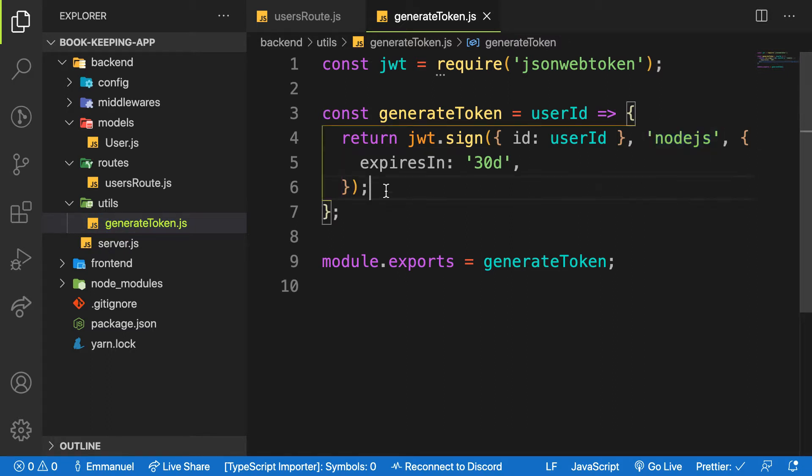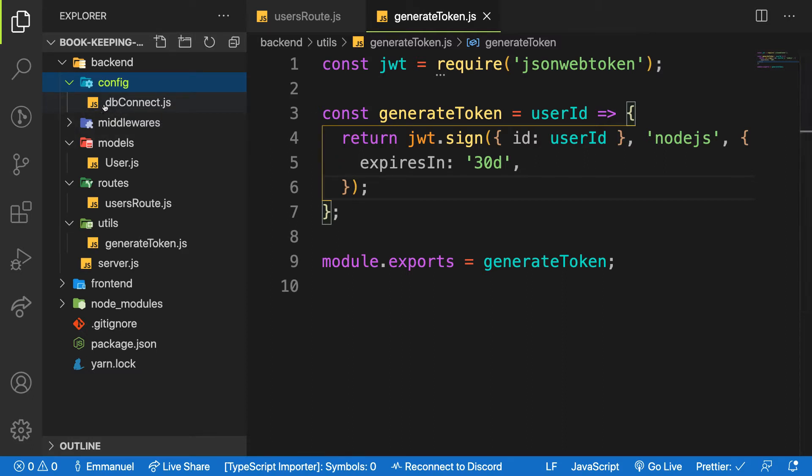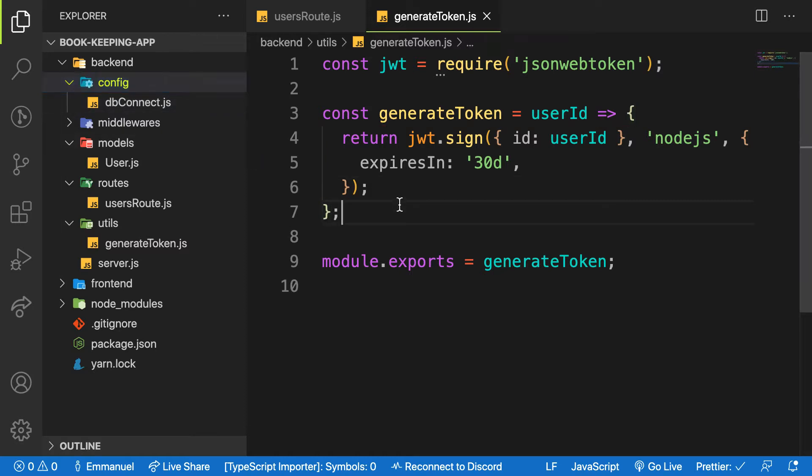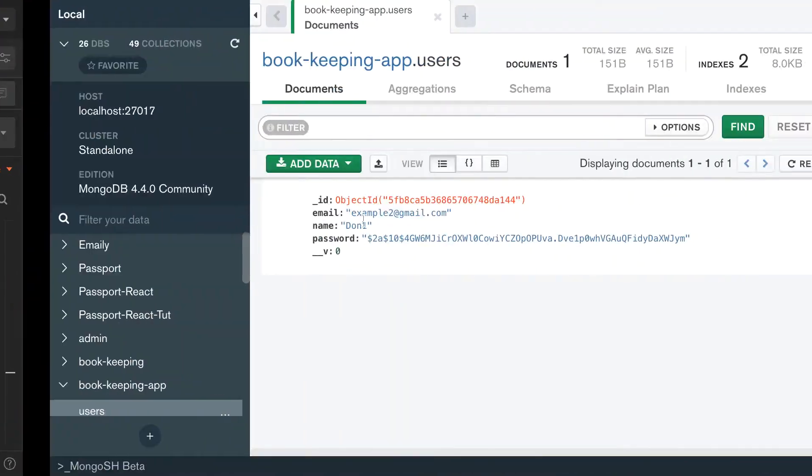And our DB connection string. We are going to make use of a package called dotenv. So let's see how dotenv is being used.